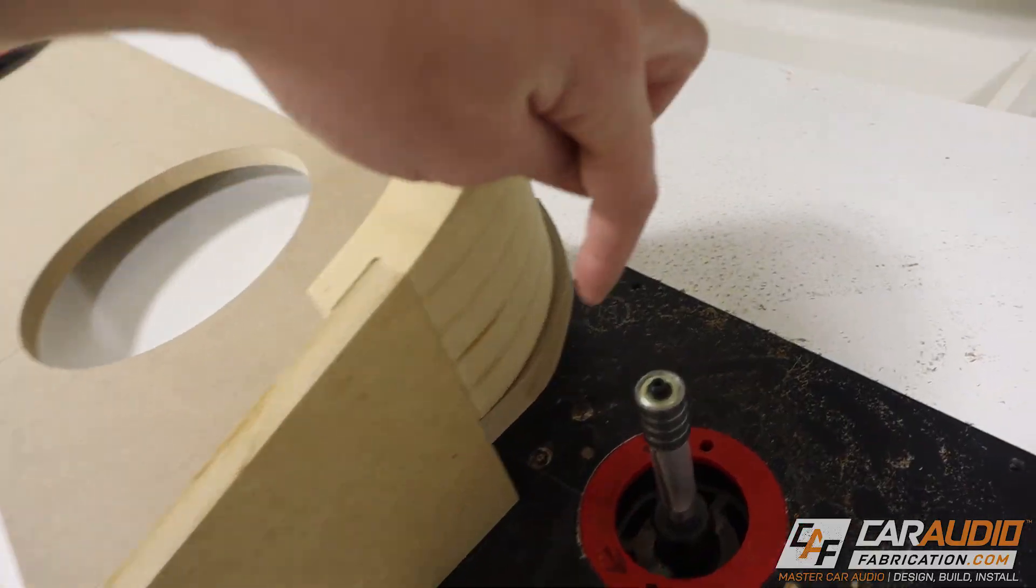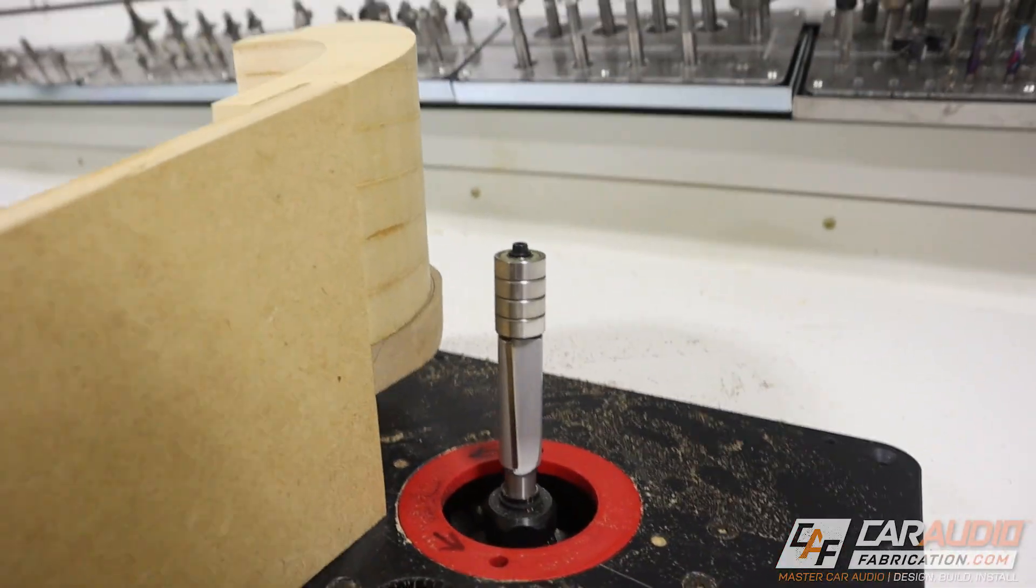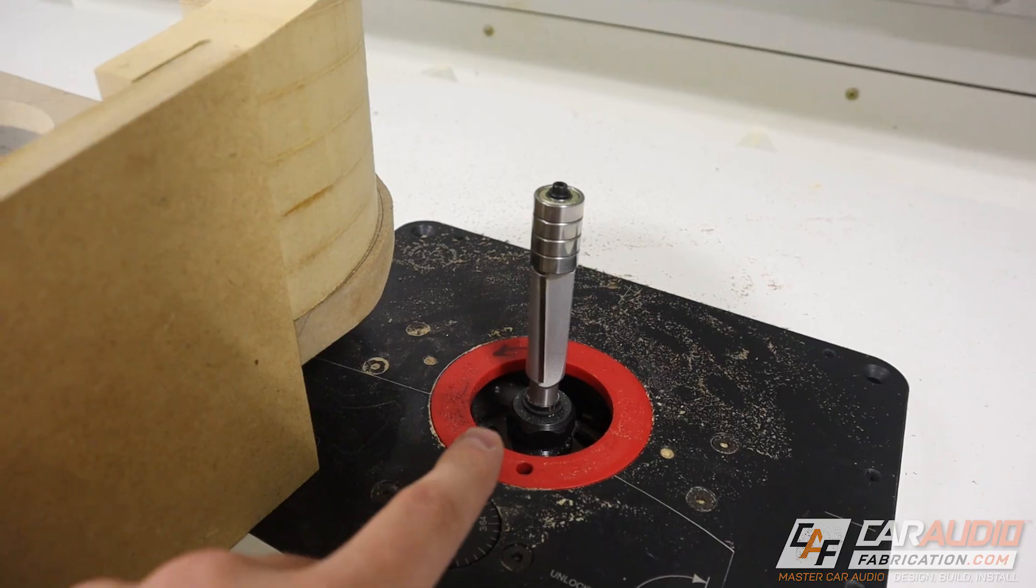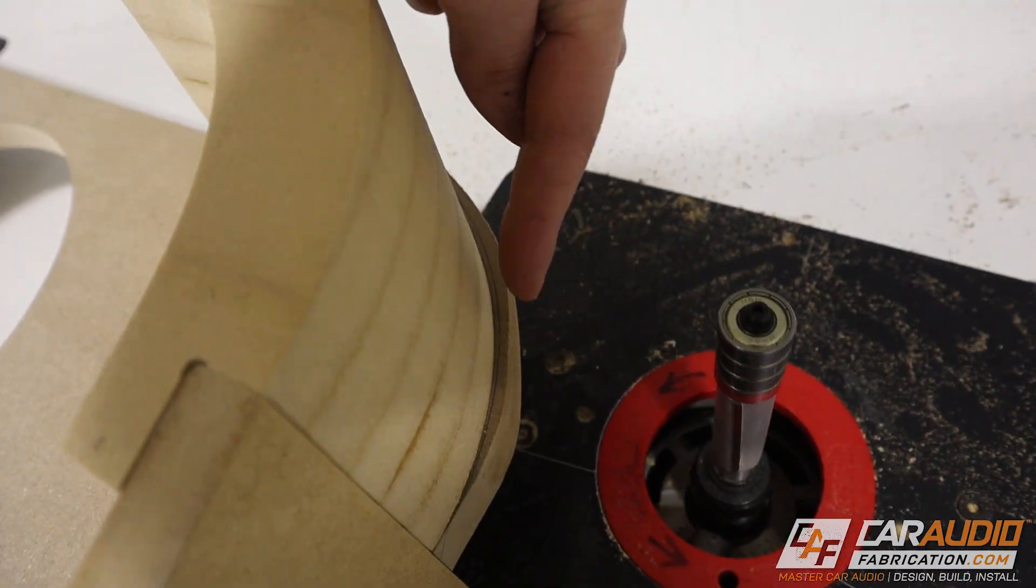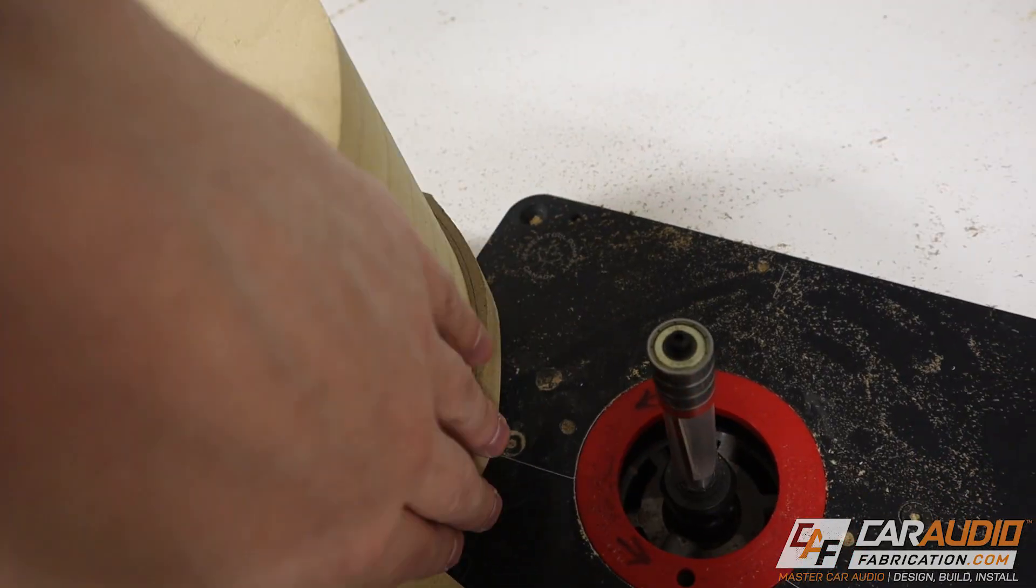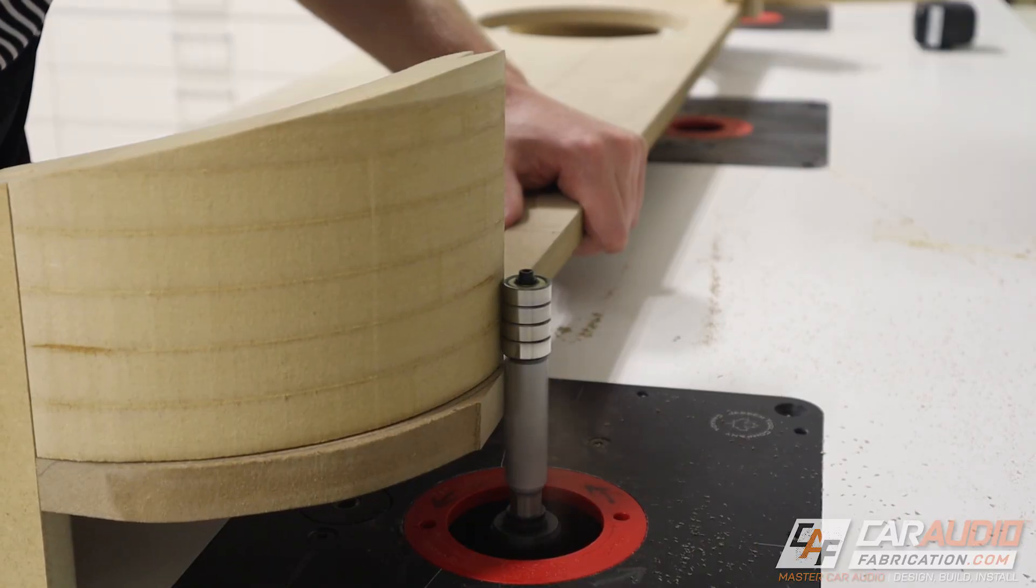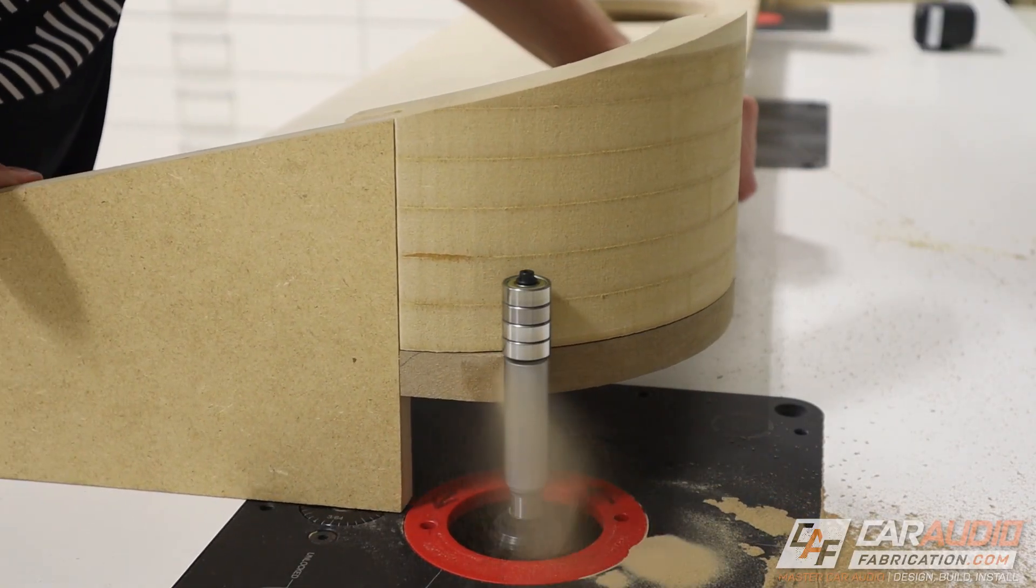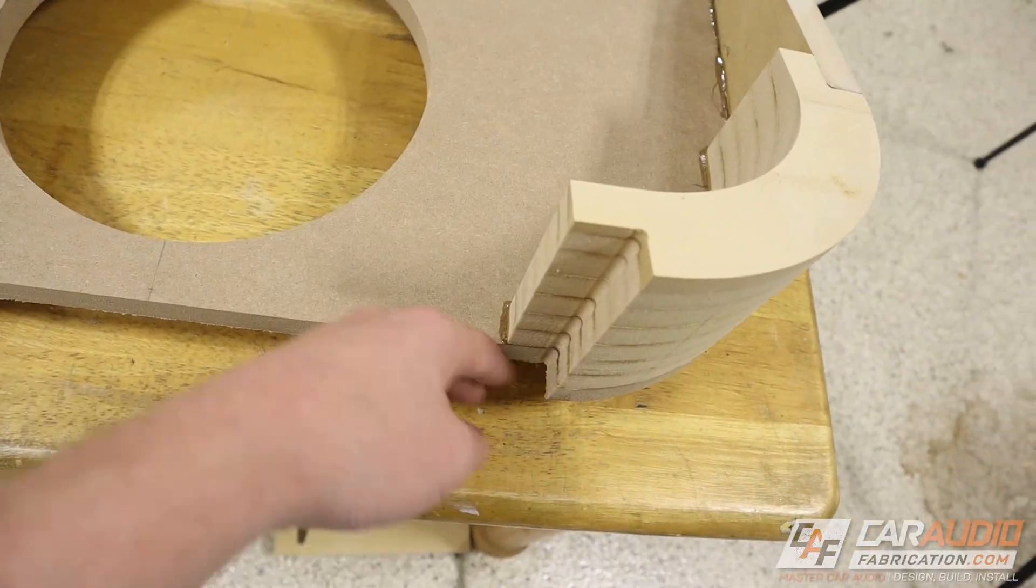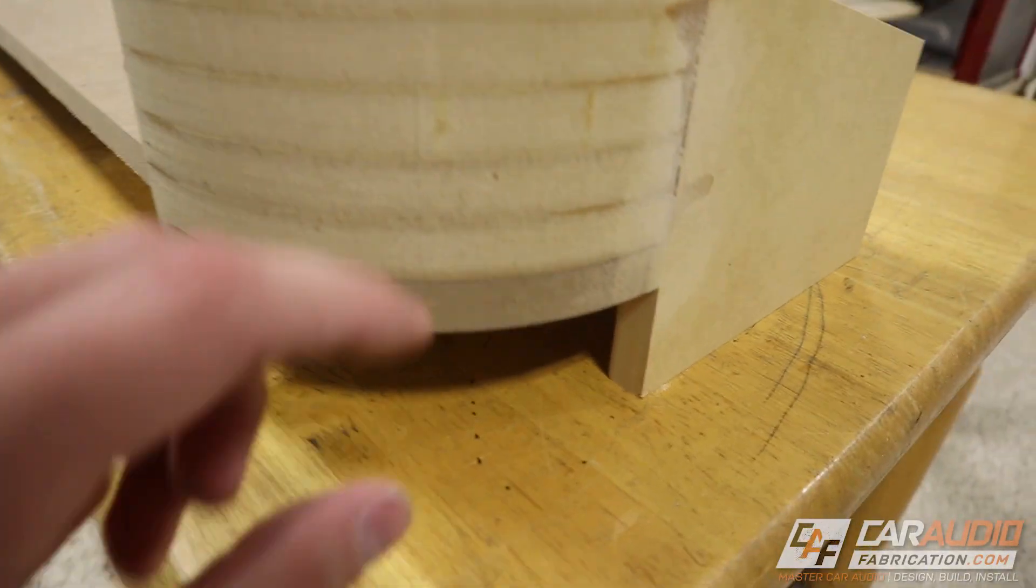Now that that is attached like I mentioned I need to trim this away. To do that I'm using a really tall router bit here. If you didn't have a specialized bit like this what you could do is make sure that you rough cut really really close and then you could just come in here with a sander and sand everything flush.